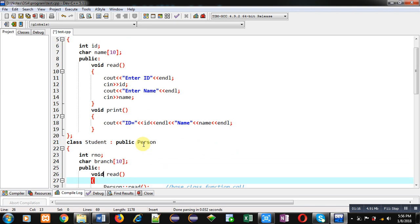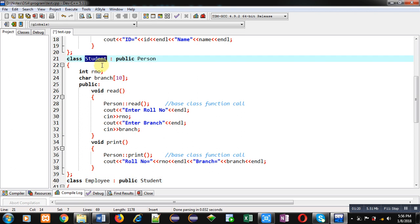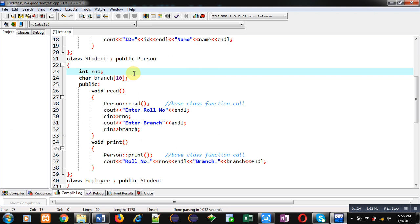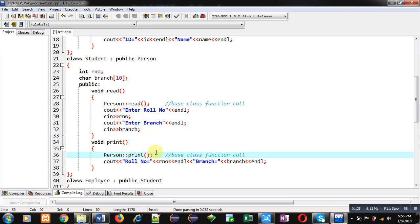The Person class is inherited into the Student class, so Student is the derived class for Person. It has two attributes: role number and branch. The read function first calls the read function of Person class, then receives the role number and branch of the student. Inside the print function of Student class, the print function of Person is called first, and then role number and branch are displayed using a cout statement.